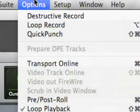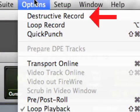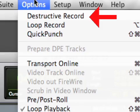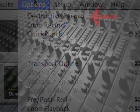Also, destructive recording on non-linear systems, where the previous material is erased on a track when the record button is pushed, might in some cases actually be desirable if there are constraints on the available disk space.